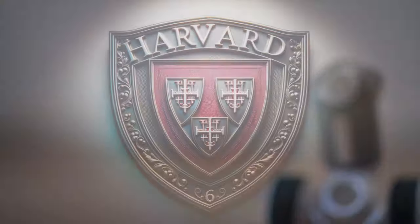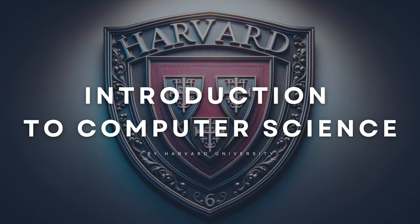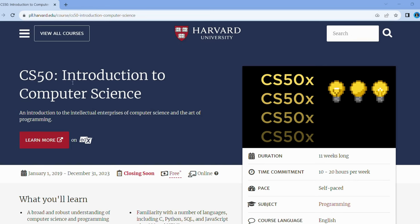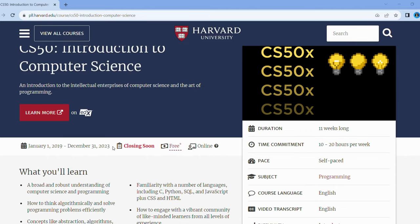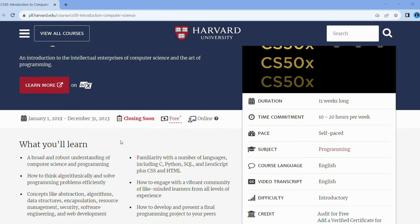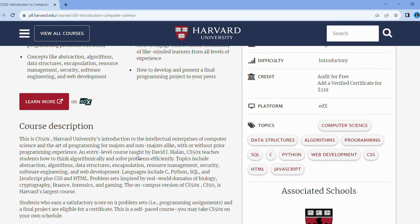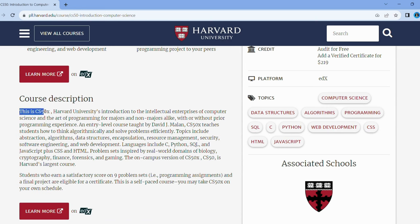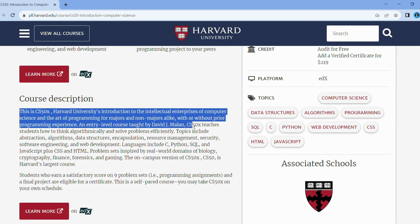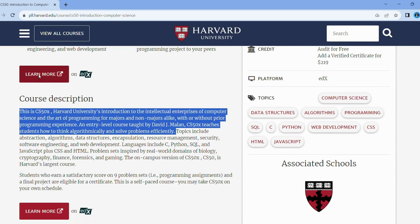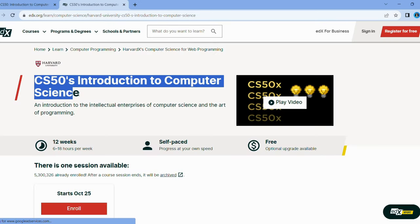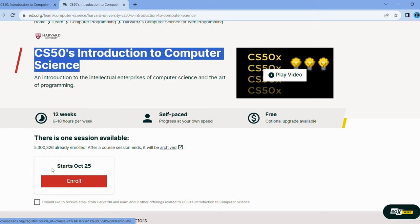Are you ready for an adventure? Imagine a treasure chest filled with digital wisdom — that's Harvard's Introduction to Computer Science. Led by the one and only David J. Malan, this isn't your run-of-the-mill beginner's course. It's the foundation upon which you can build your tech empire, whether it's in AI, software development, or cybersecurity. From mastering languages like C, Python, and SQL to tackling real-world problem sets in biology and gaming, you're set for an amazing journey. This is Harvard's largest course, and it's self-paced, so you can complete it on your own time.